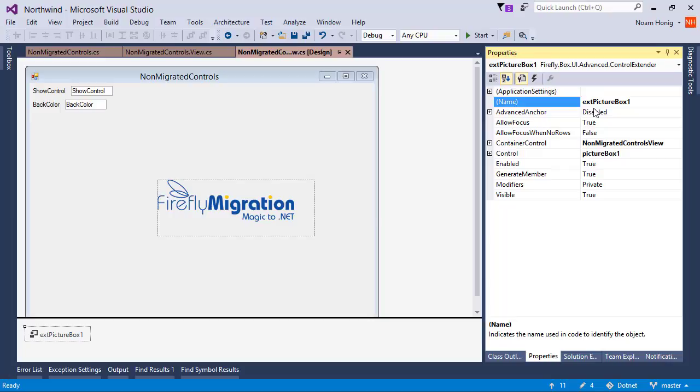For controls that are used all over the application, you would create a base control, which is what we'll cover in our next video. Thanks for watching.